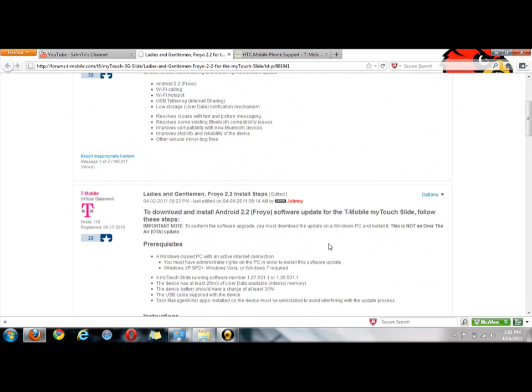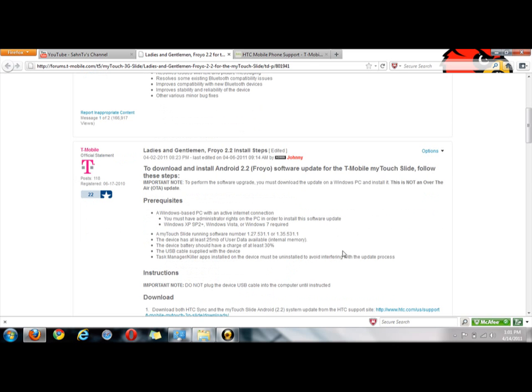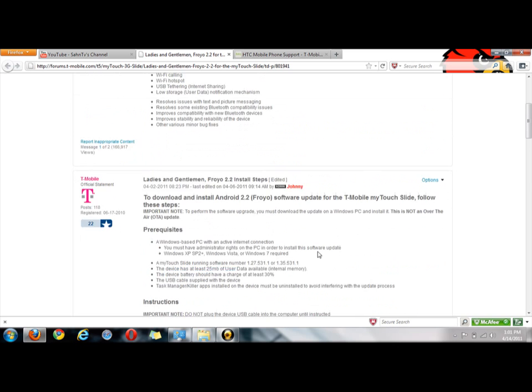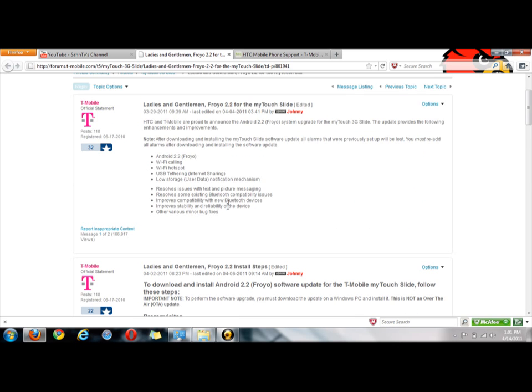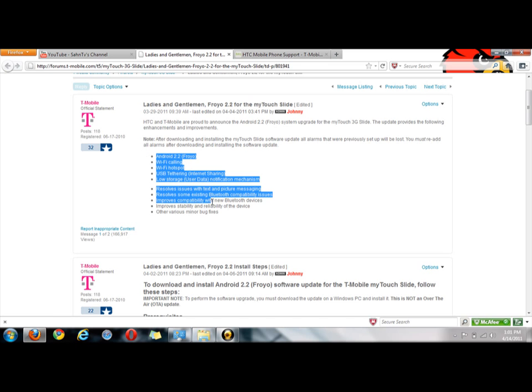Your computer has to be Windows - the operating system has to be Windows XP Service Pack 2 or above. This fixes all of these things right here which is Android 2.2 - well it doesn't fix it but you know what I mean, it gives you...